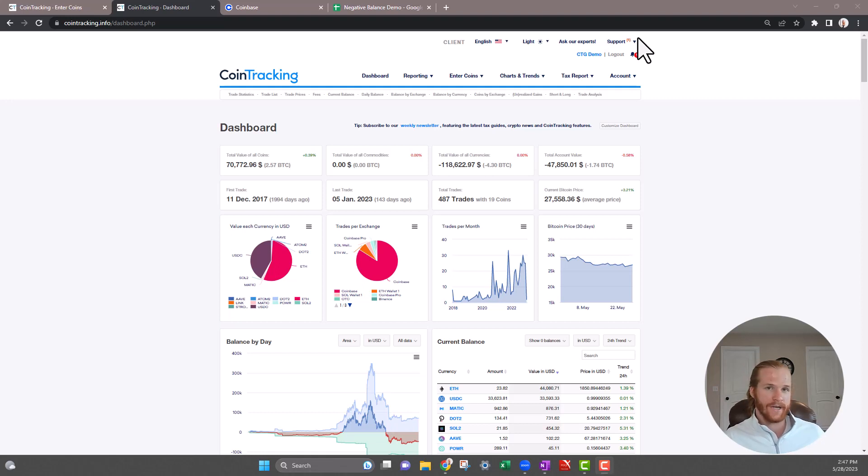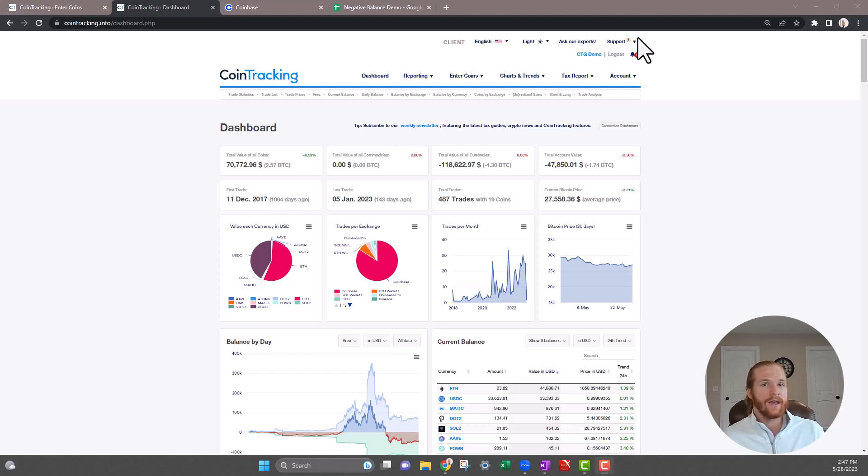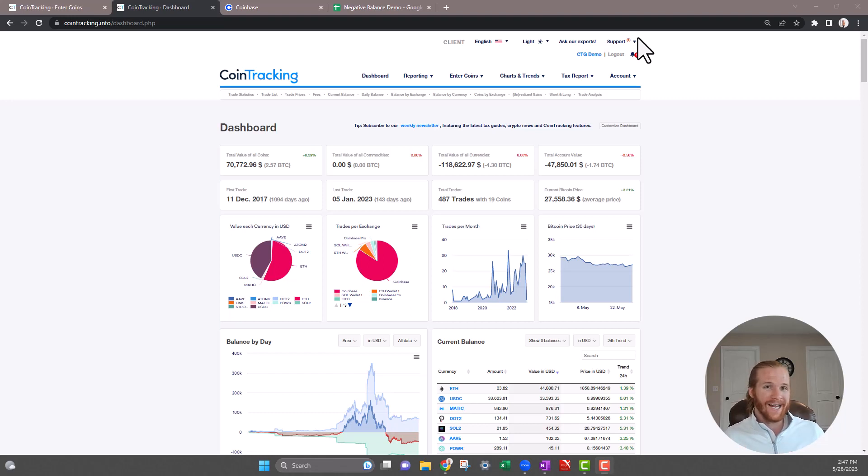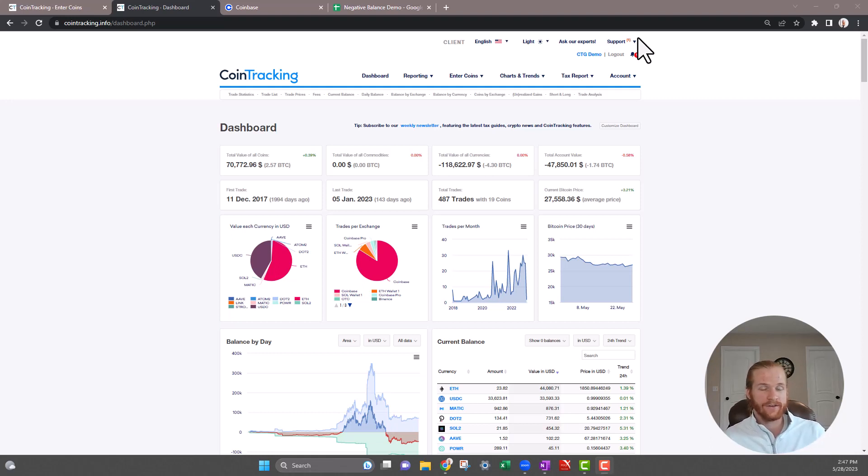Negative balances will show up sometimes whether you've loaded it via API or CSV, and that's just going to tell you that the data is not accurate and you need to look into it further. A lot of times with APIs, for example, APIs will pull through a duplicate or they'll just completely miss a transaction, and so you'll have to go and find that transaction and manually add it.